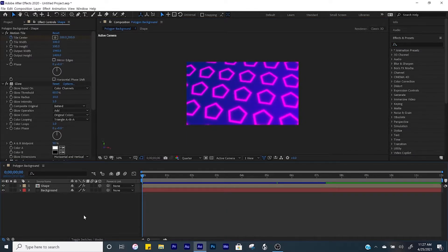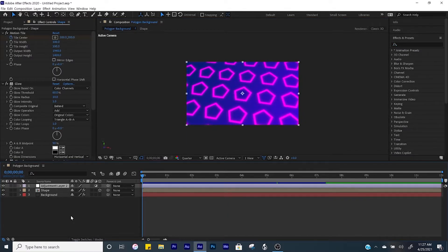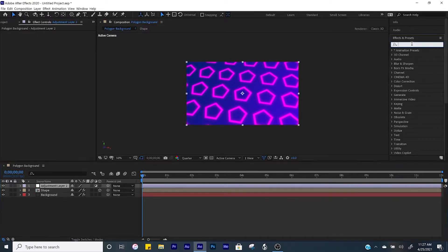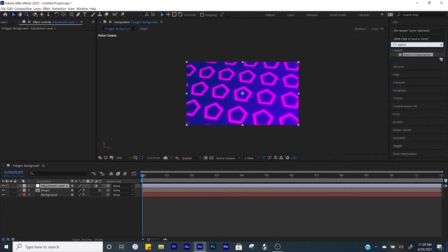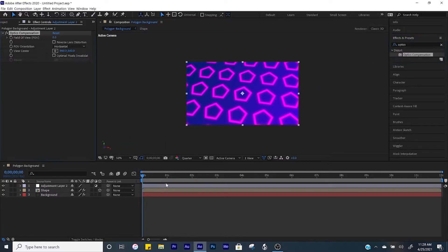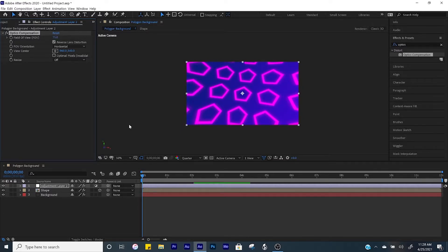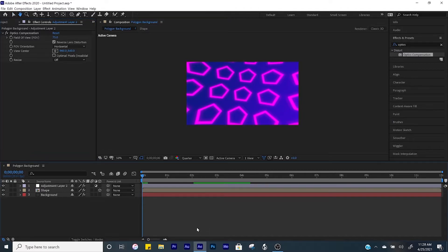One last thing we're going to add to this is an adjustment layer. Come over to Effects and Presets and search up 'optics compensation'. Bring that into your adjustment layer, check the box where it says 'reverse lens distortion', and then set the field of view to 75. And now here's what we have for the first background.